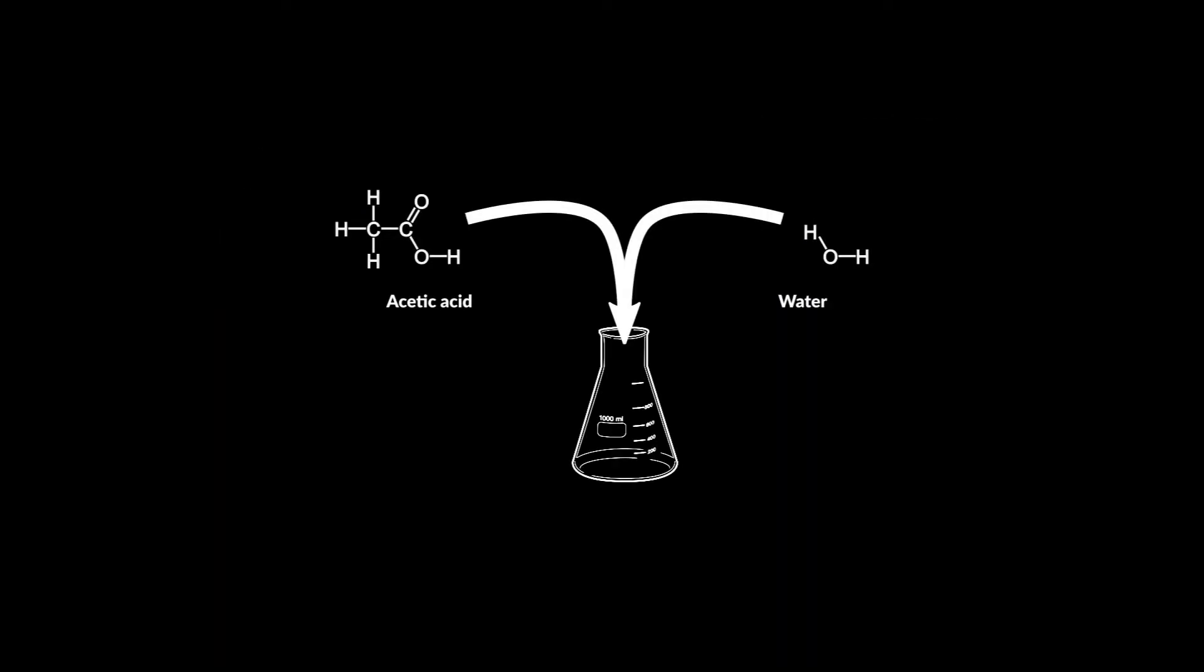Let's assume we have a mixture of acetic acid and water that we wish to separate. These two compounds mix very well and are tough to separate again.